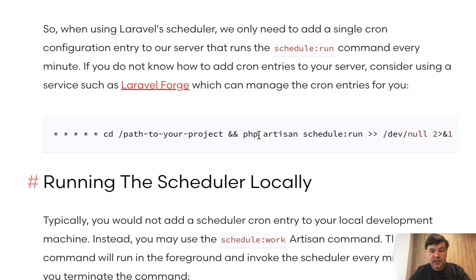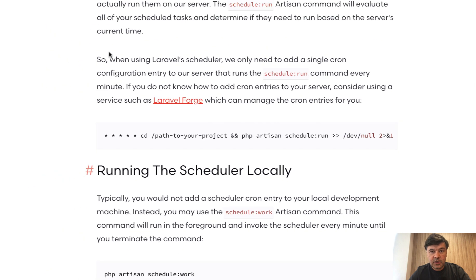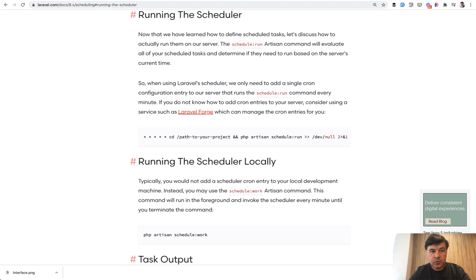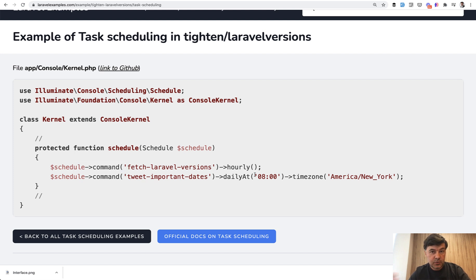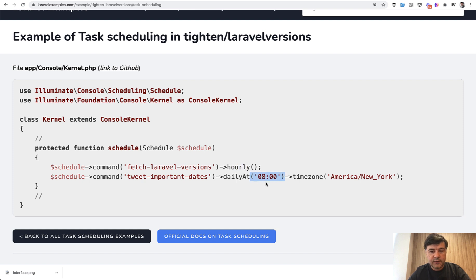So every minute you run that schedule run command artisan, which in itself checks that schedule and runs everything that fits the condition, whether it's hourly. So is it already an hour that we need to launch that one or this one? So it checks all of those conditions and runs that artisan command.